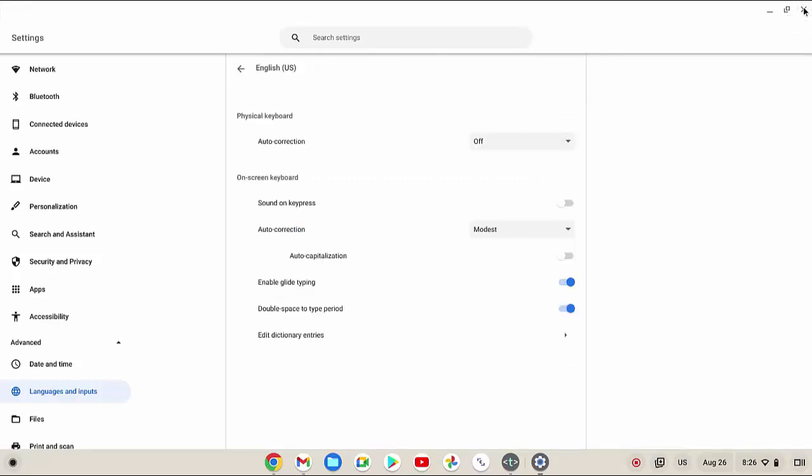Under on-screen keyboard section, touch the on-off switch next to auto-capitalization. The switch turns blue as a sign that this option is on.